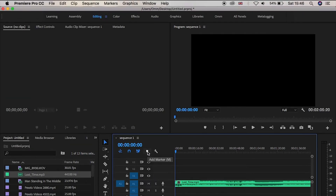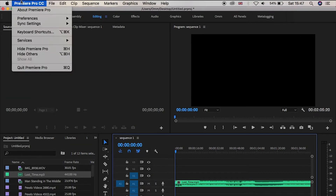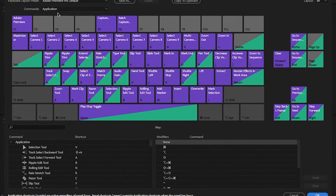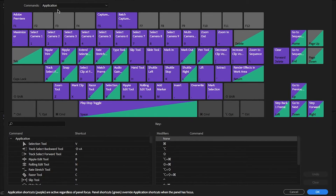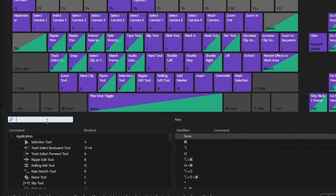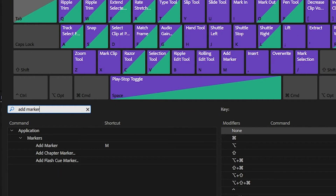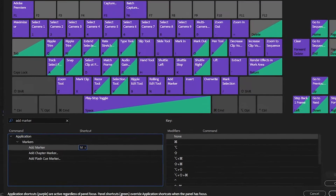Go to the top and on the right click on Premiere Pro, then keyboard shortcuts. From there it'll show you your layout of your keyboard shortcuts. Under the M key it should say 'add marker' — if it doesn't, click at the bottom and type marker. You can then drag and drop this onto the M key and hit OK.